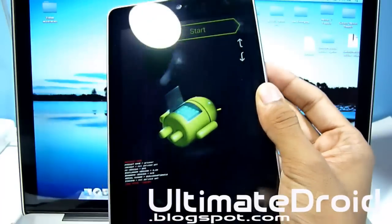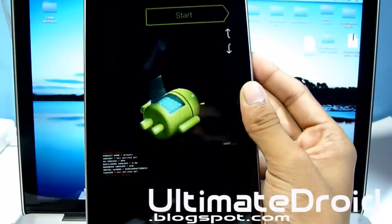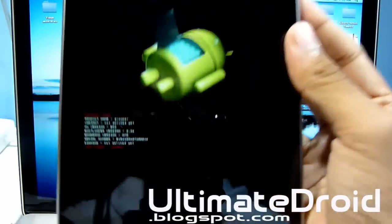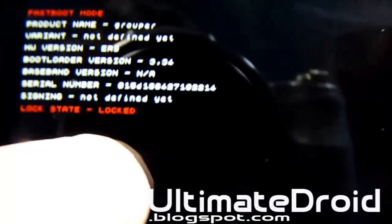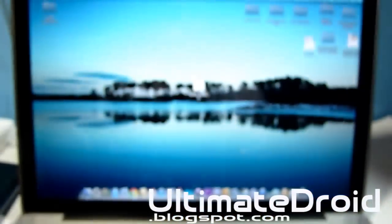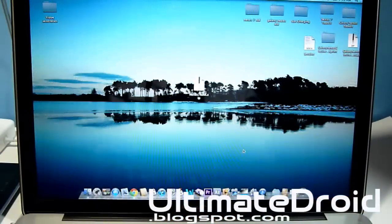It'll be on this screen now — you can see a green Android. As you can see right there it does say locked, lock state locked. So the first thing we're doing is unlocking the bootloader.